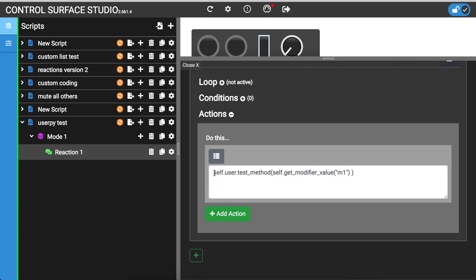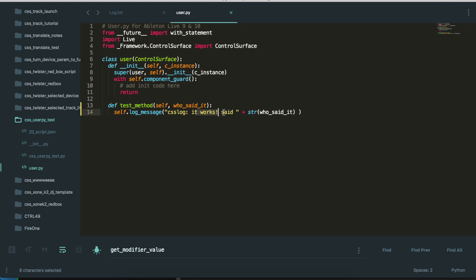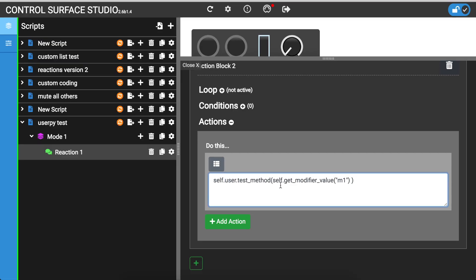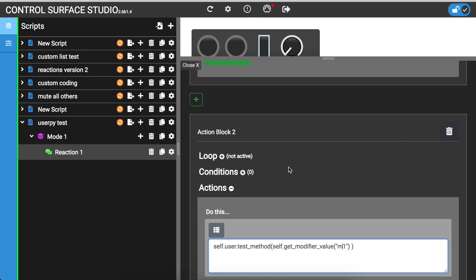I'm calling the test method in the user class, which is in the user.py file. So if we just take a look at this, we have the test method. And then I've added a variable named who said it. And then I've edited the string to say, it works, said, and then who said it is added there. And it's wrapped in a string. That's just so that this log message works correctly. And then here's the important piece. So to use a modifier, the value of a modifier, to pass that to the user.py file, you need to use this syntax. So I'm going to press self.get_modifier_value, and then the modifier name, which is m1. So I'm passing the value of m1.